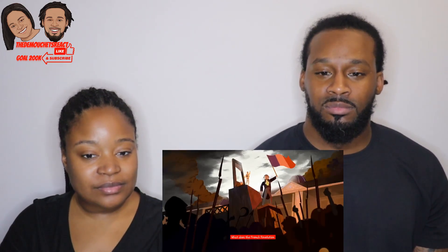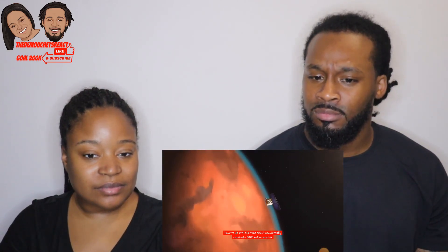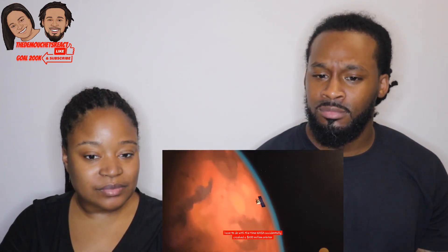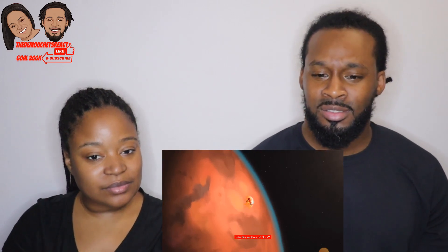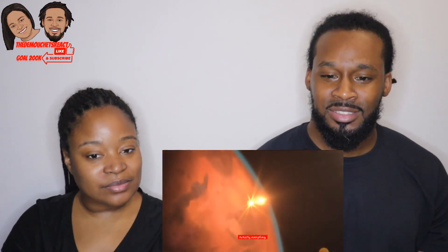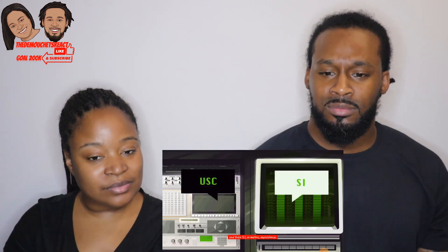What does the French Revolution have to do with the time NASA accidentally crashed a 200 million dollar orbiter into the surface of Mars? Actually, everything. That crash happened due to an error in converting between two measurement systems — U.S. customary units and their SI, or metric, equivalents.